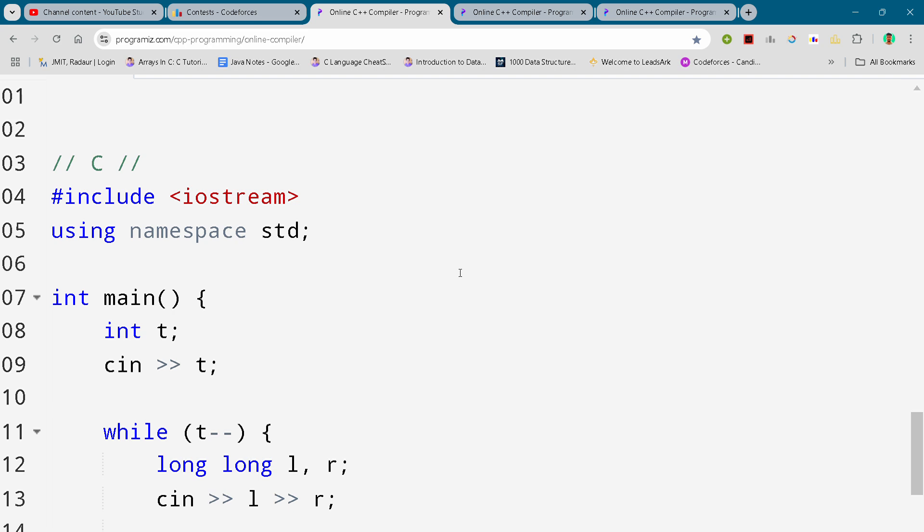Hey guys, I am back with another code for version 3 round 1. In this video I will bring you the solution for problem number C. By the way, if you want to copy this code and all the code of this contest, then you can join my telegram. The link is in the description.